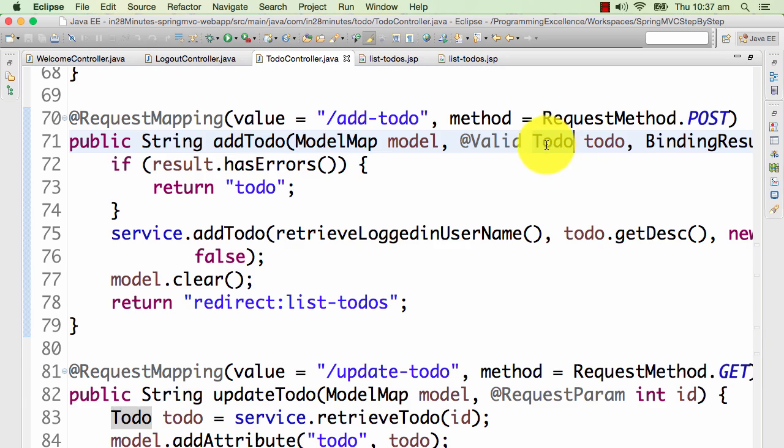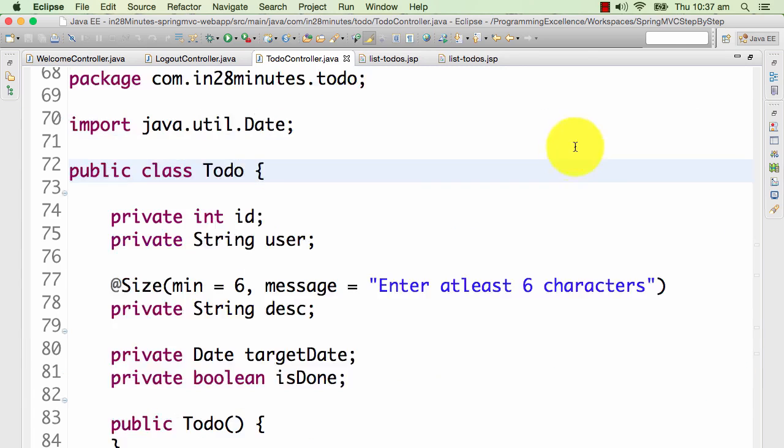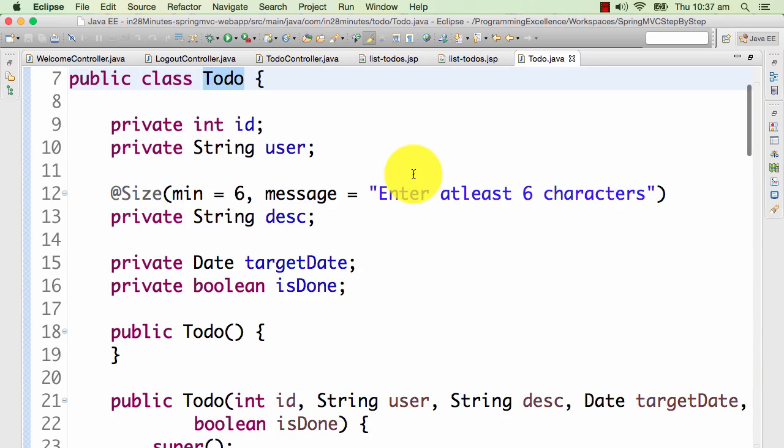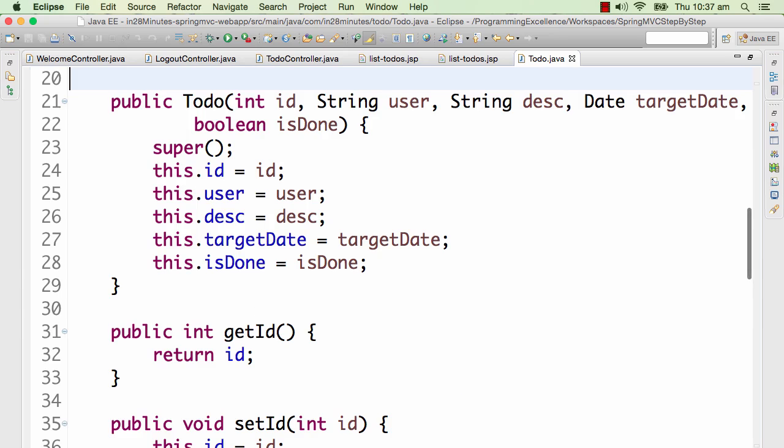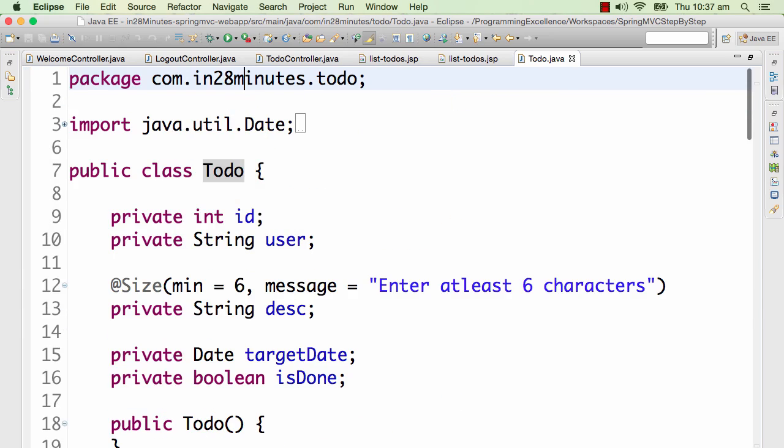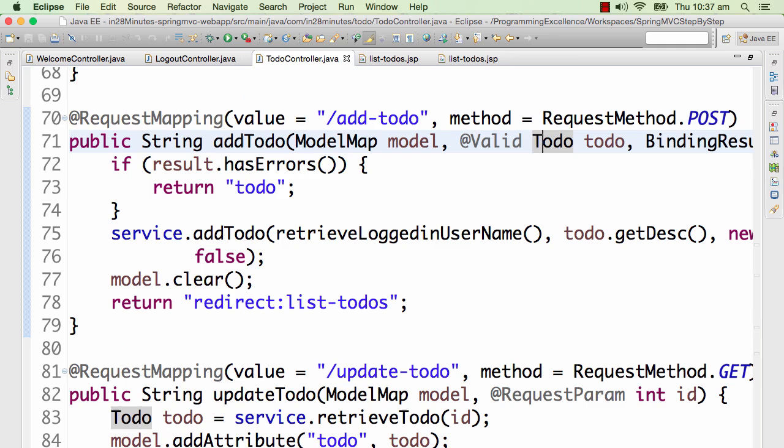So if you look at this to-do modal object, it is like a normal Java bean. It does not have anything related to HTTP servlet at all.